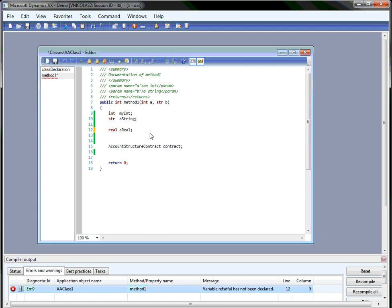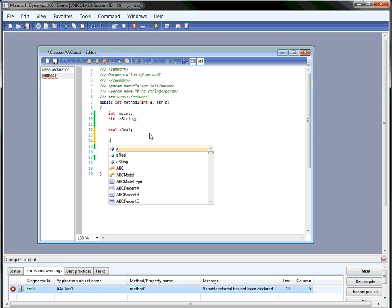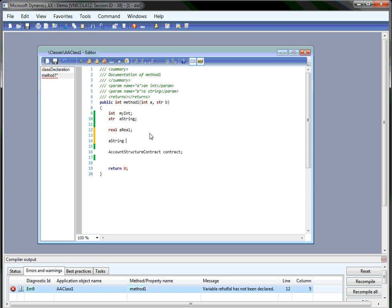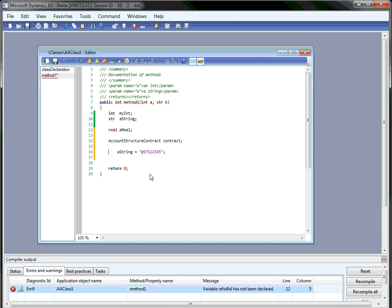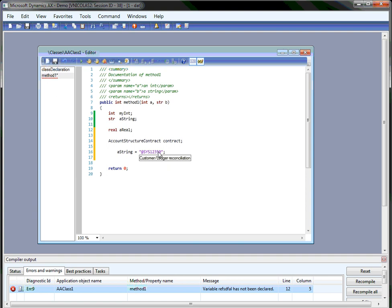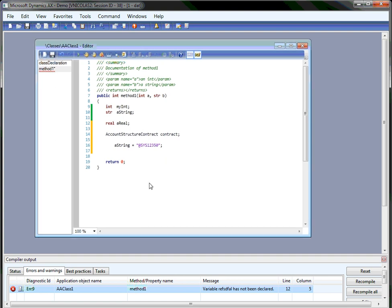And finally, the last thing I want to show is about label resolution. Let's say I have a string here and I want to allocate it to a label value like this. If I want to know the actual string value of this label, I can just put the mouse on top of it and I'll get a tooltip showing me what the label 12345 is actually. So if I change it to another number, I get the new string. So that's it. I hope you enjoyed the demo.